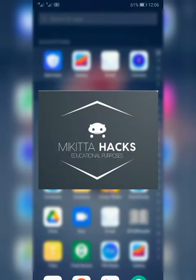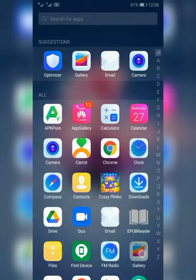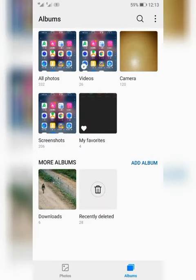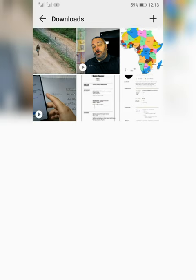How to hide any picture without installing any additional app. First, go onto your gallery app. On the gallery, click on the picture which you want to edit and view its name.